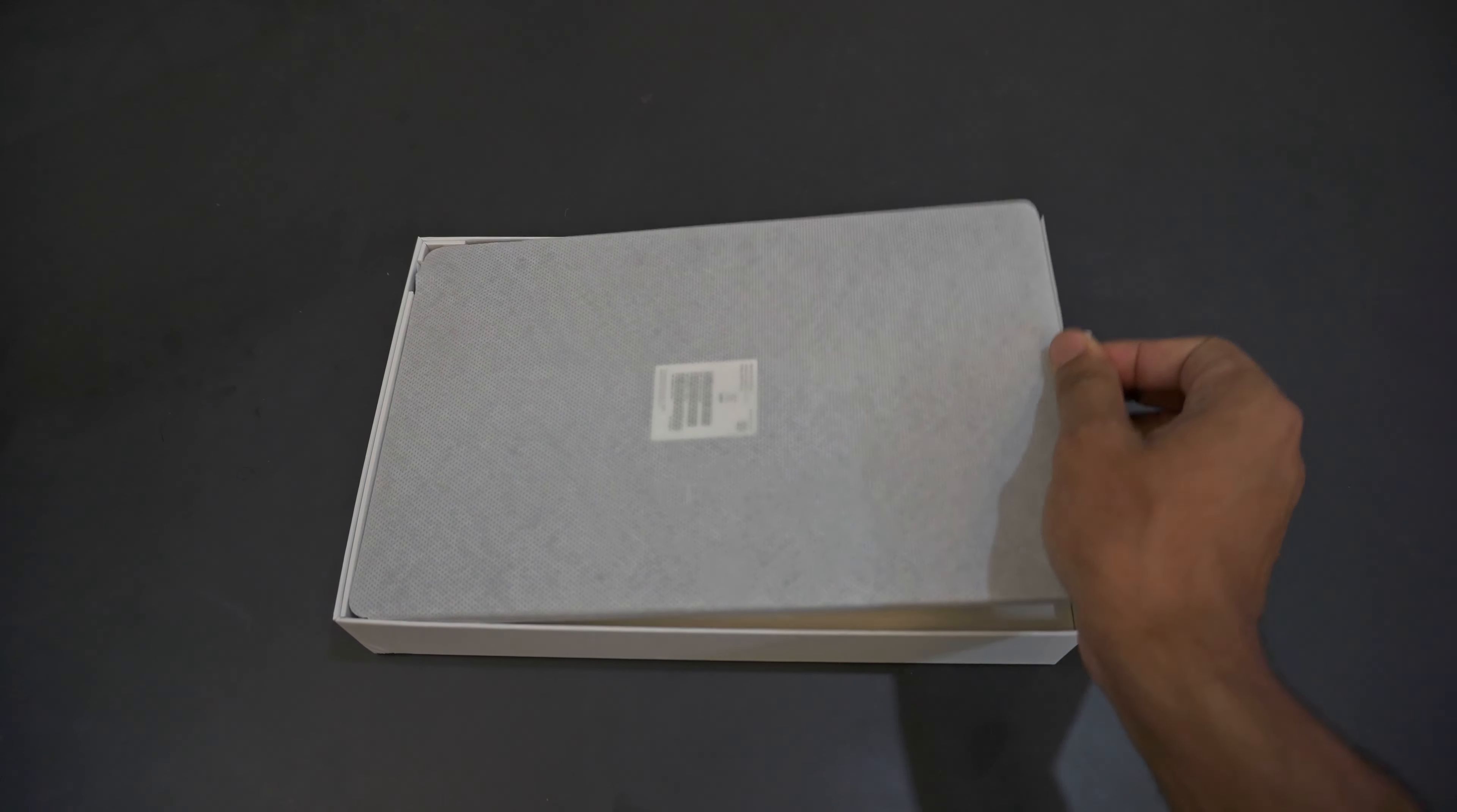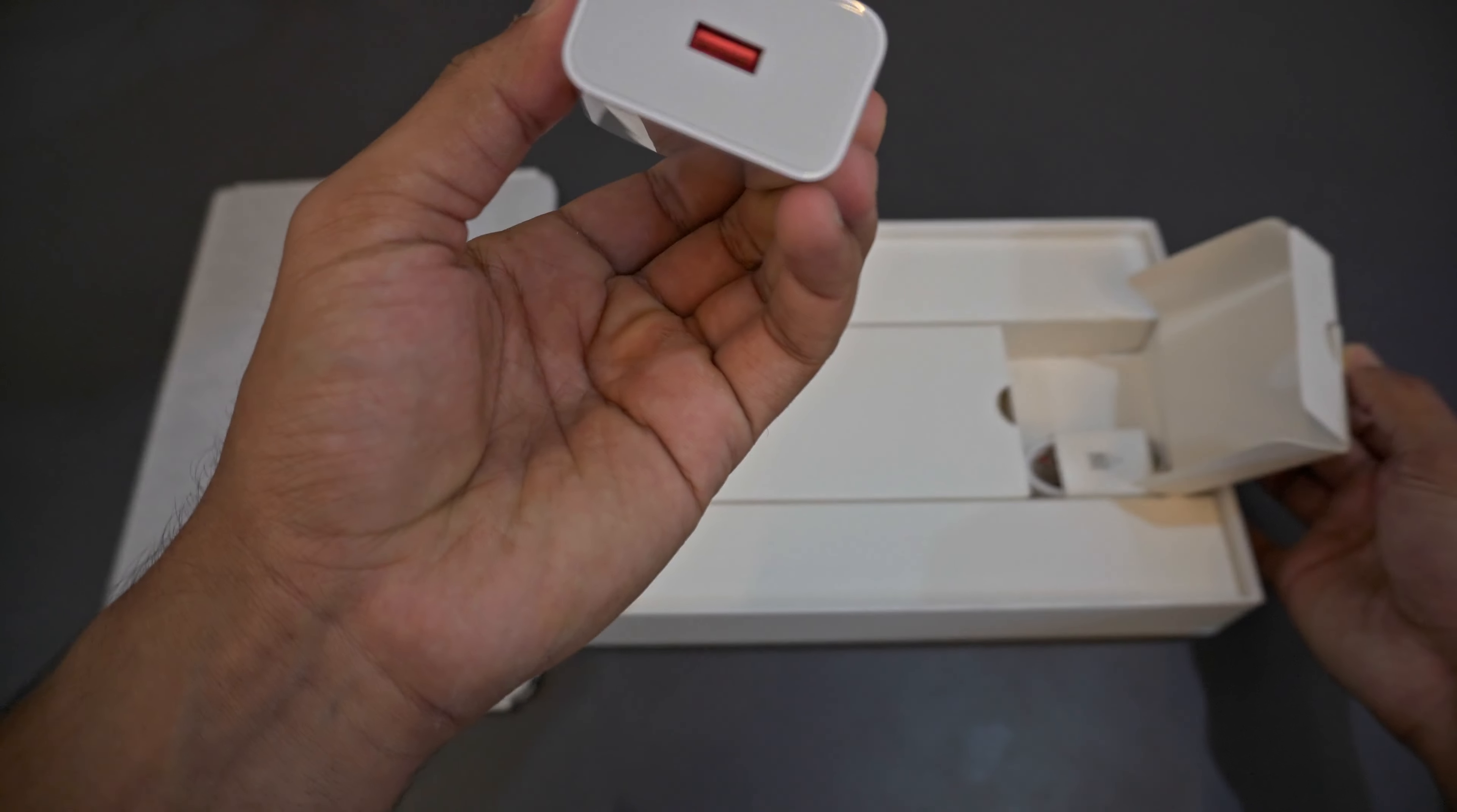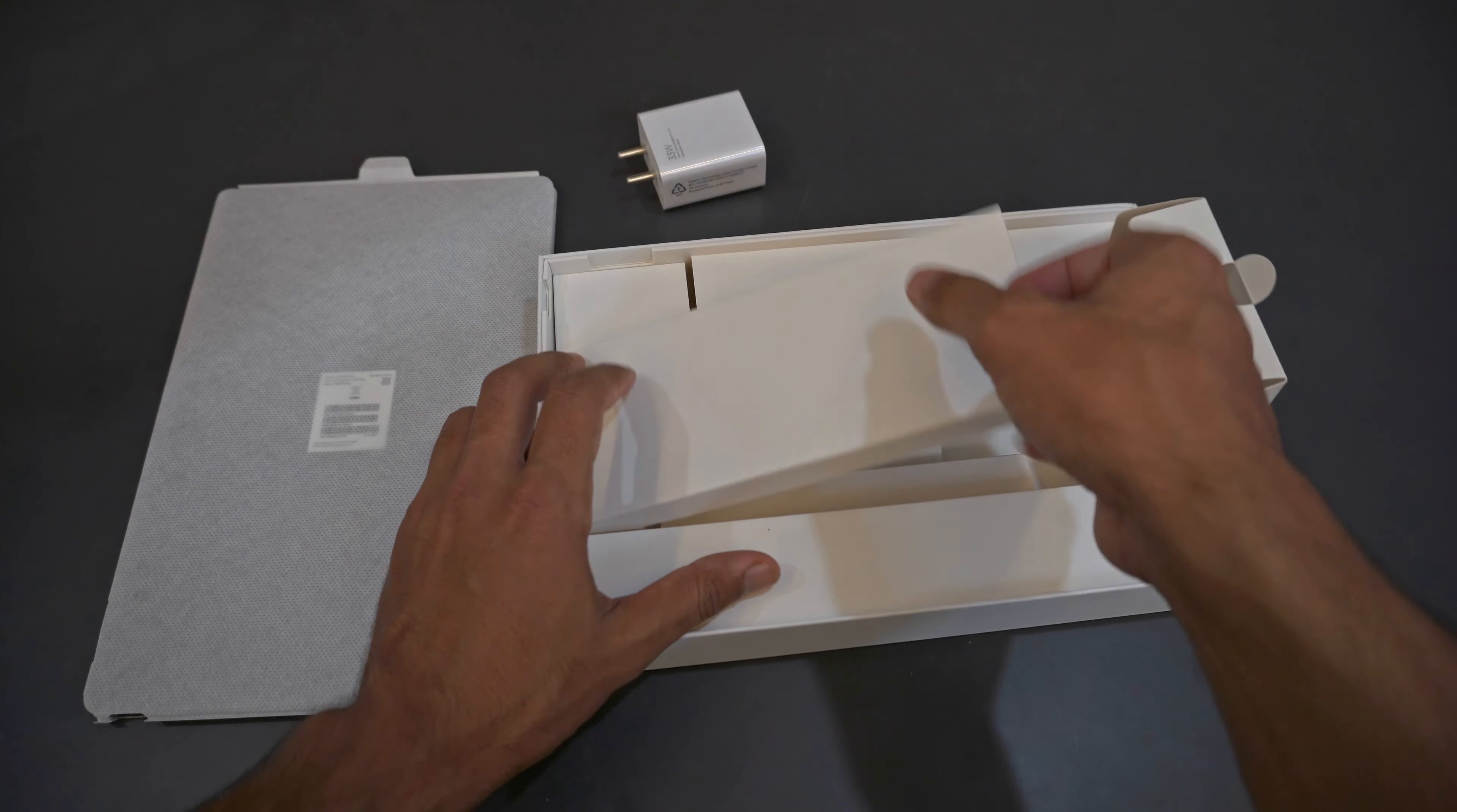This is the tablet which lays just over this box. Let's keep it aside and see the contents. This section contains a 33 watt charger designed by Xiaomi. It's a USB-A charger. This comes with USB-C to USB-A charging cable.